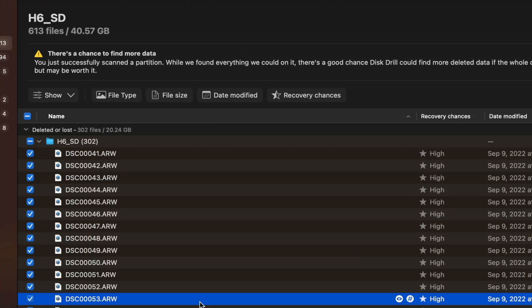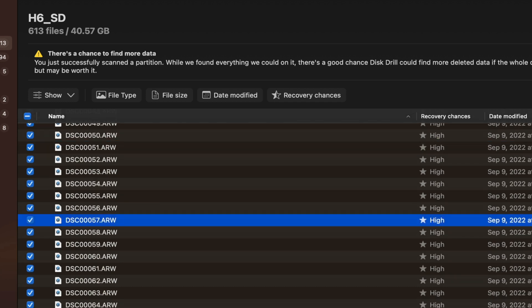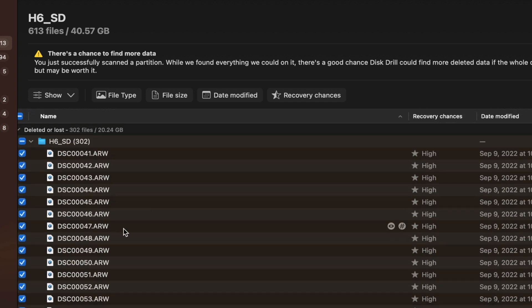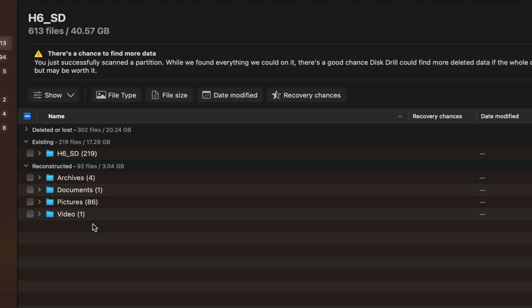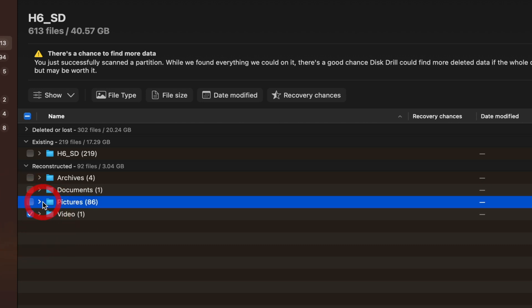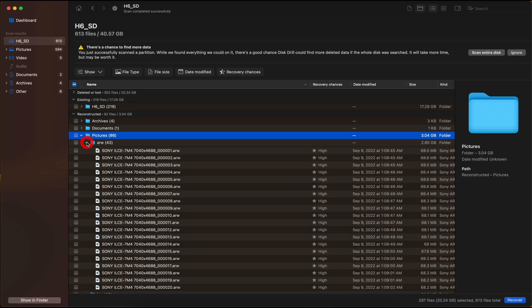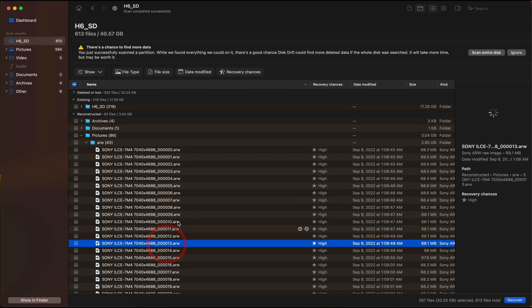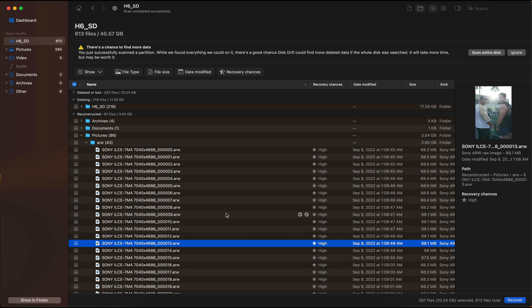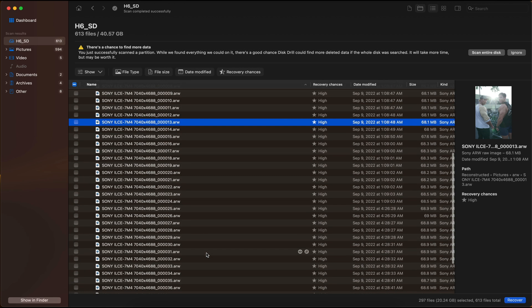As you can see, all the raw files have been found on this corrupted SD card. This is actually what was deleted or lost. Let's see what it did when it reconstructed some of the files. We got some video, we got some pictures. Let's see the pictures here in raw format. Yeah, it looks like it recovered everything back to its original file size. I can see that right here at 68.1 megabytes. That looks like a raw file size.